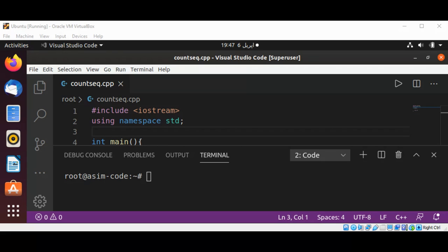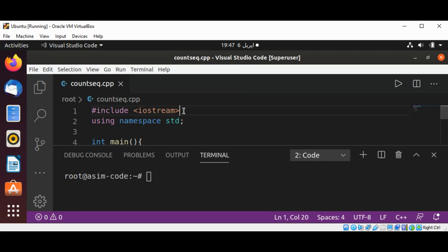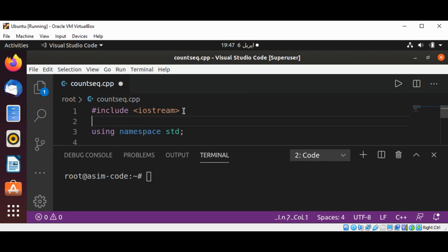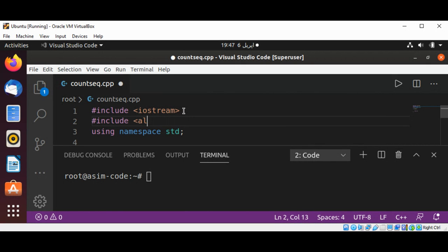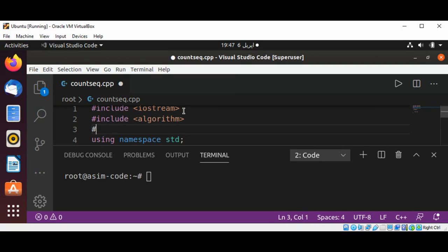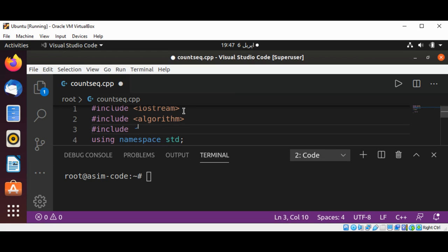I have already included iostream. Now I'm going to include algorithm as well, and then I'm going to include vector. We are going to use vector in our example.